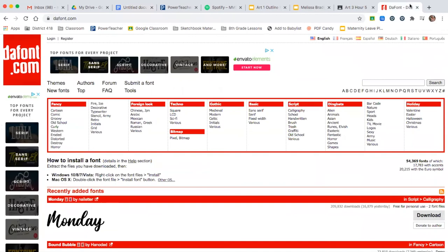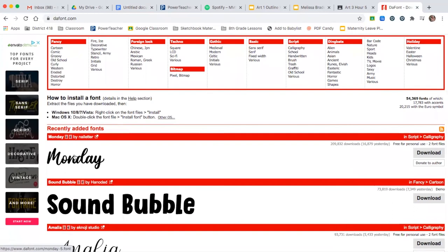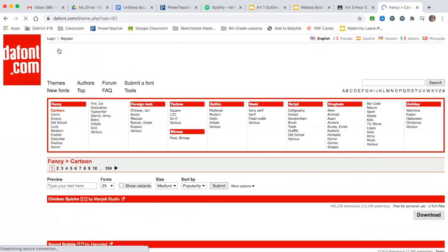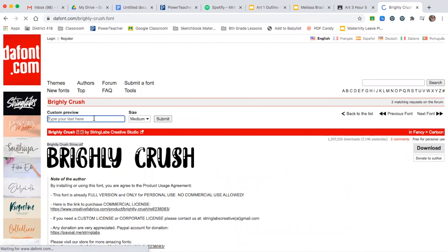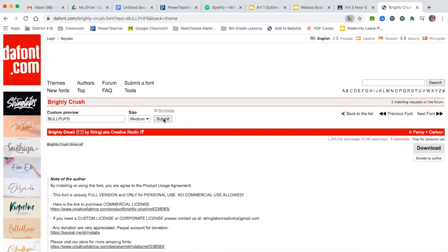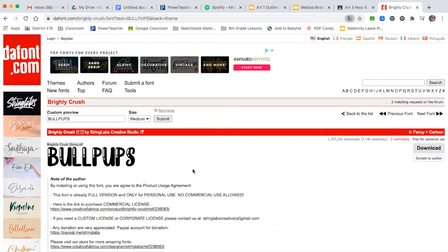The other resource is a website called dafont.com. It's going to show you some different fonts. Say you want some cartoon fonts — you can scroll down and find all these different fonts. If you like one, for example the 'Crush' font, you can click on it, type in your word — like 'bullpups' — click Submit, and it's actually going to write the word for you. So you can just copy exactly from there. Those are two different ways to find fonts for your project.